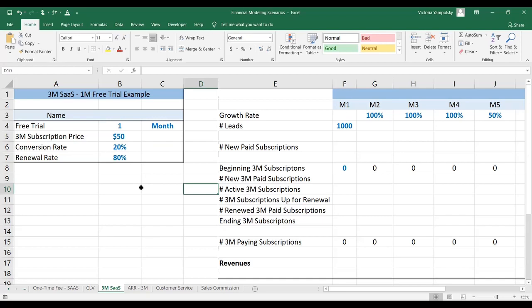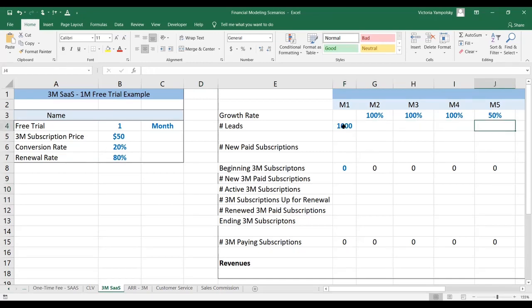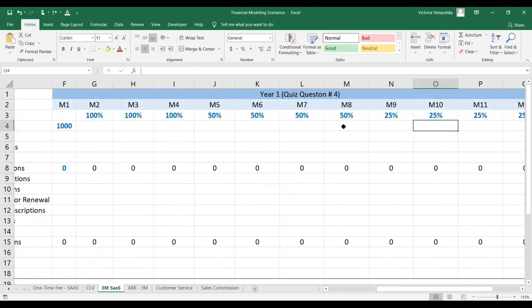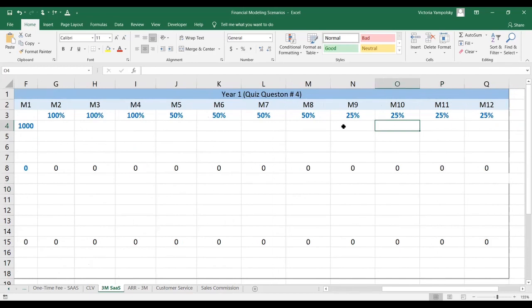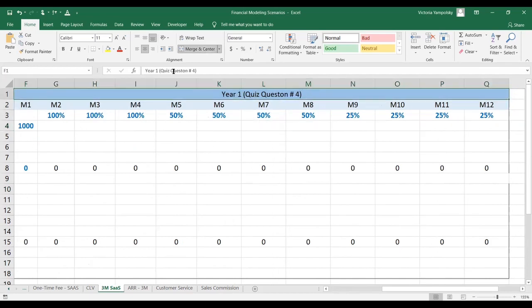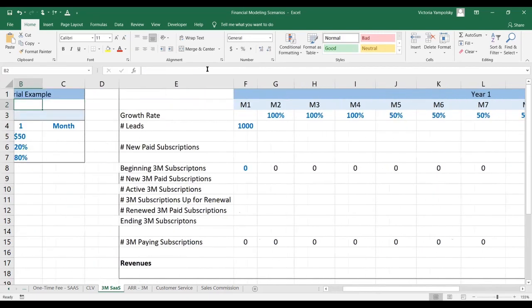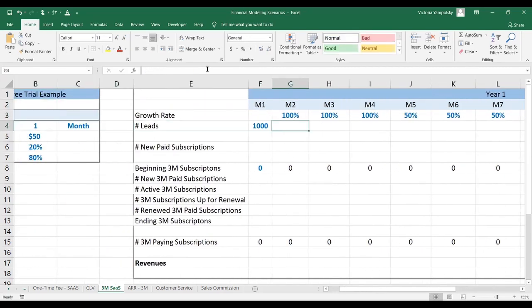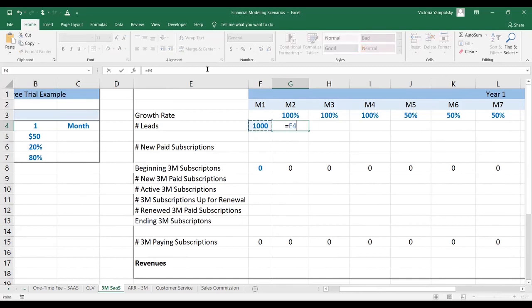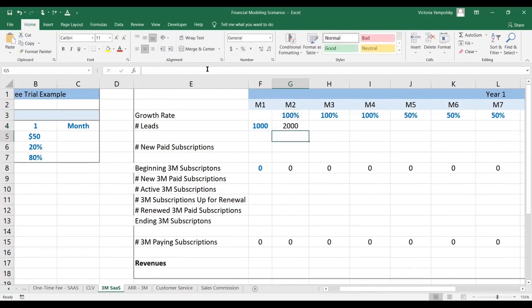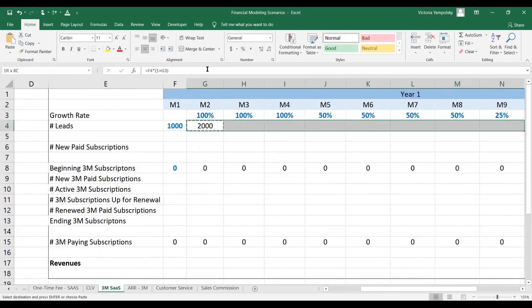Here we've got the free trial of one month, a subscription price of $50, a conversion rate of 20% and a renewal rate of 80%. As an input to this scenario, we're going to do 12 months. We've got the beginning number of leads and the growth rate. Normally you would calculate it from your model based on your go-to-market strategies. Here this is an input.